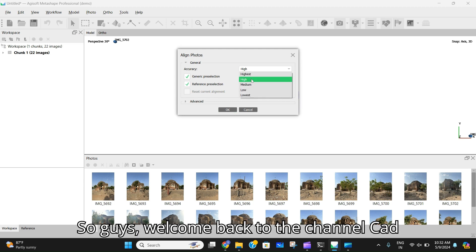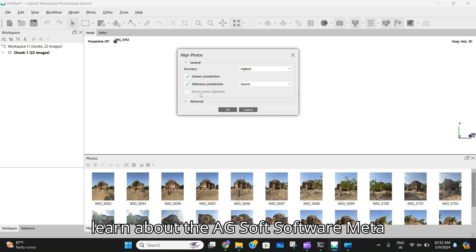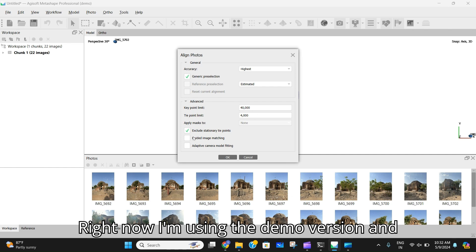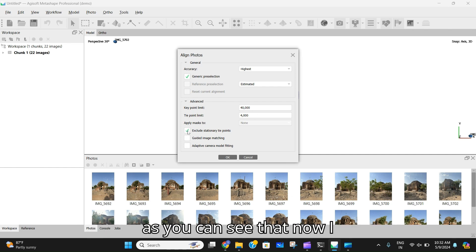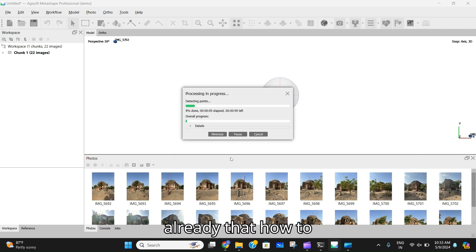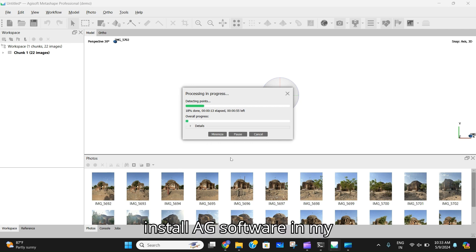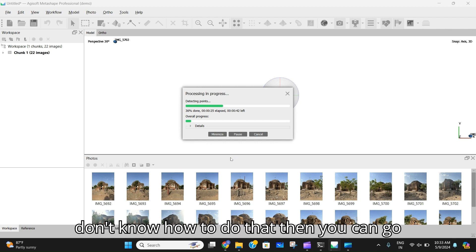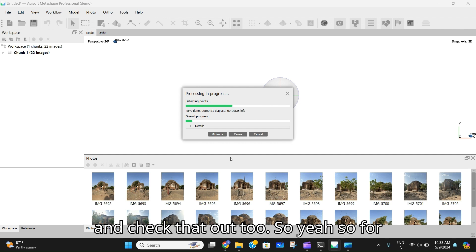Welcome back to the channel. In today's video we're going to learn about the Agisoft Metashape professional software. Right now I'm using the demo version. I had already taught how to install Agisoft software in my previous video on the channel, so if you don't know how to do that, you can go and check that out.